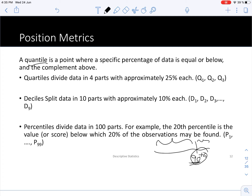In position metrics we talk about the quantile as a general position metric. The quantile is just the position that splits the data set into two parts, with a certain percentage below that quantile. The quantile can be derived into three different position metrics: quartiles, deciles, and percentiles.